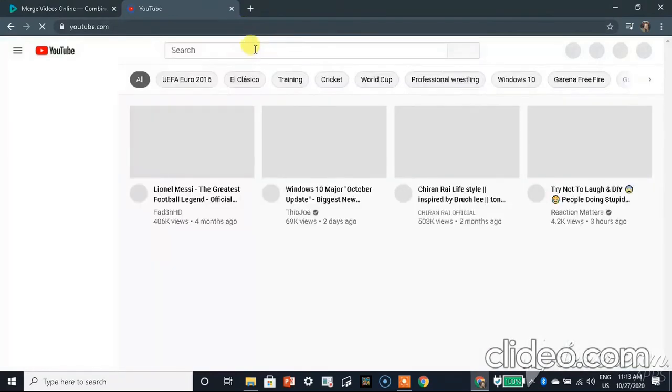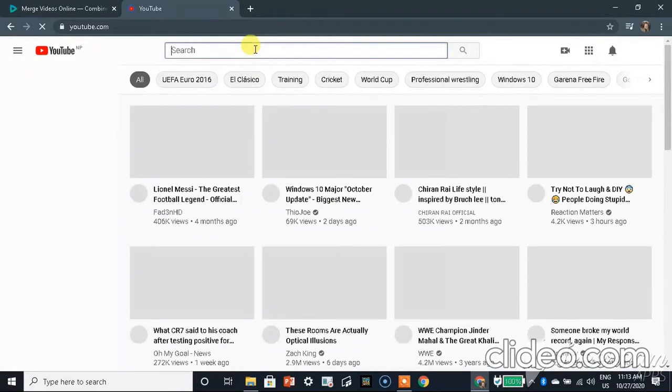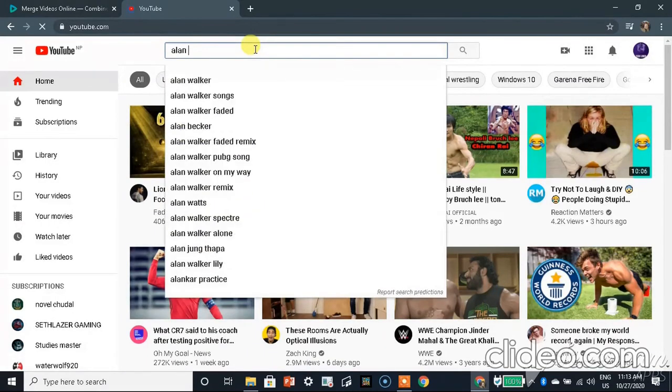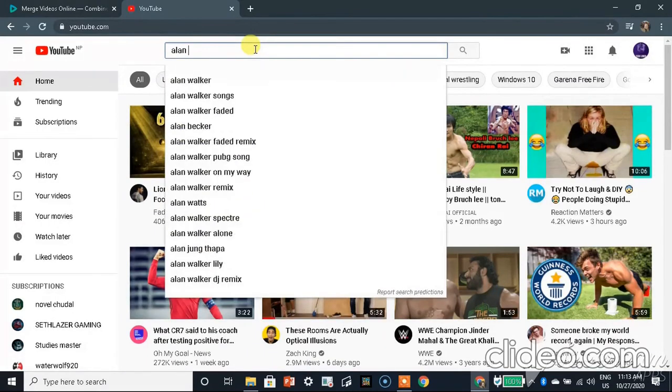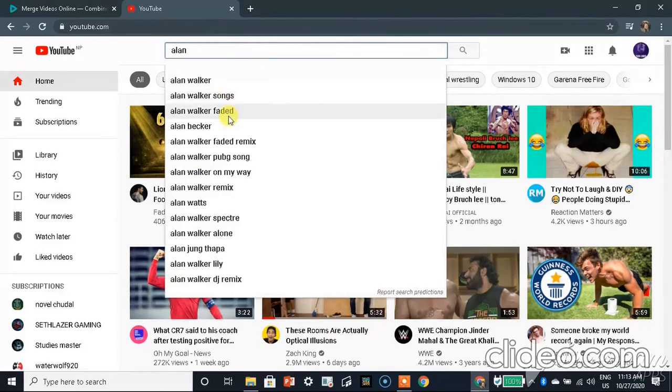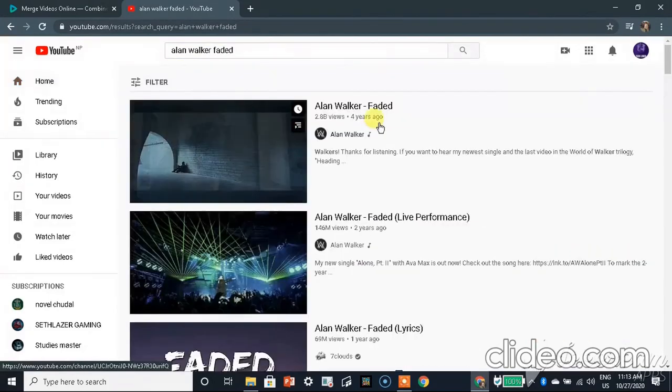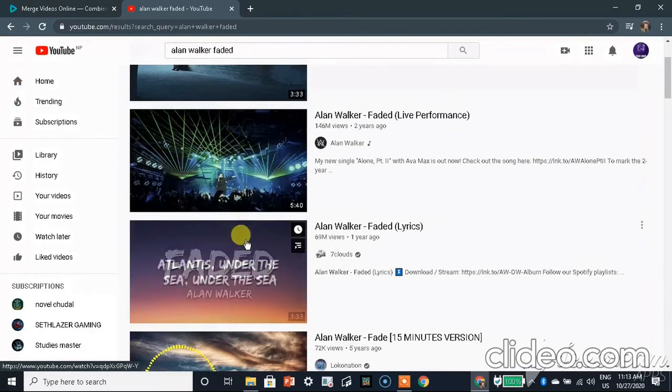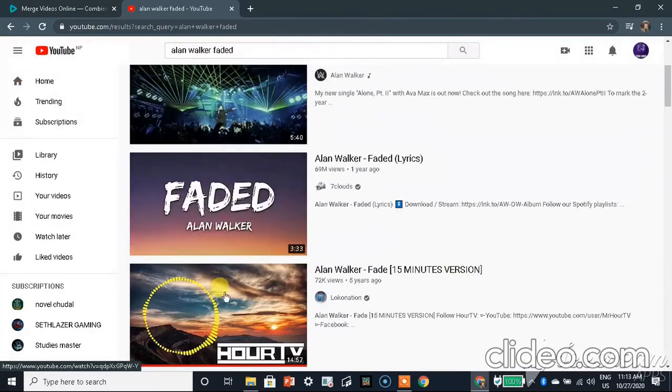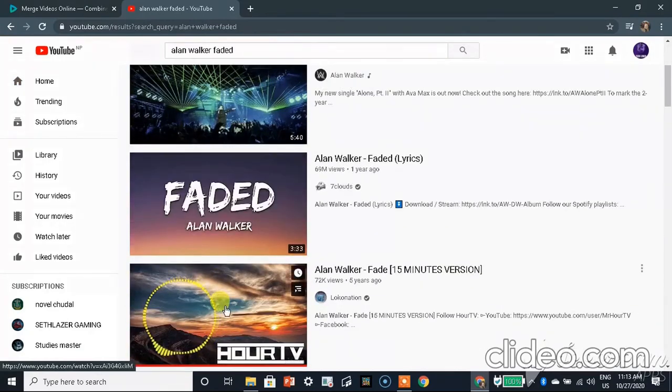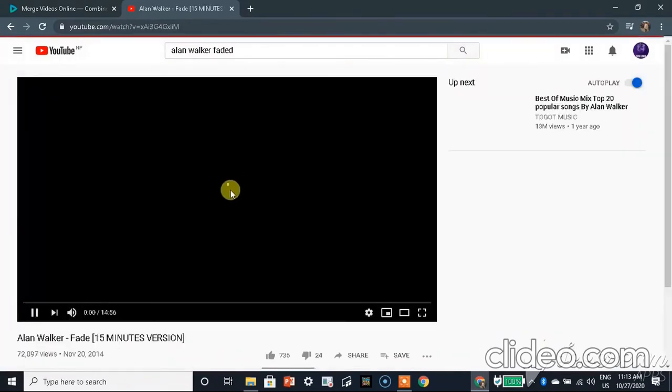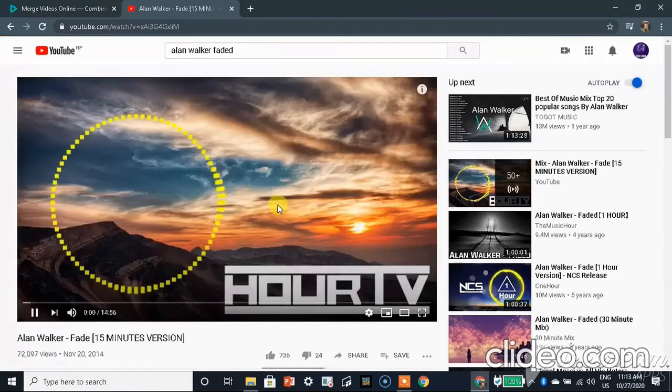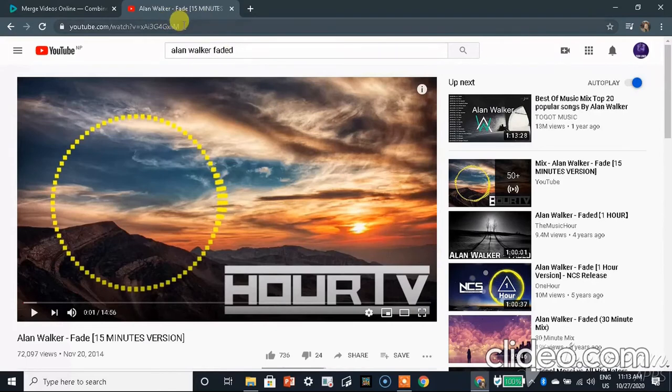Now let's open YouTube. You can search any tunes here but I'm gonna search Alarm Workers Feed. This is the music. Now simply you need to copy the URL.